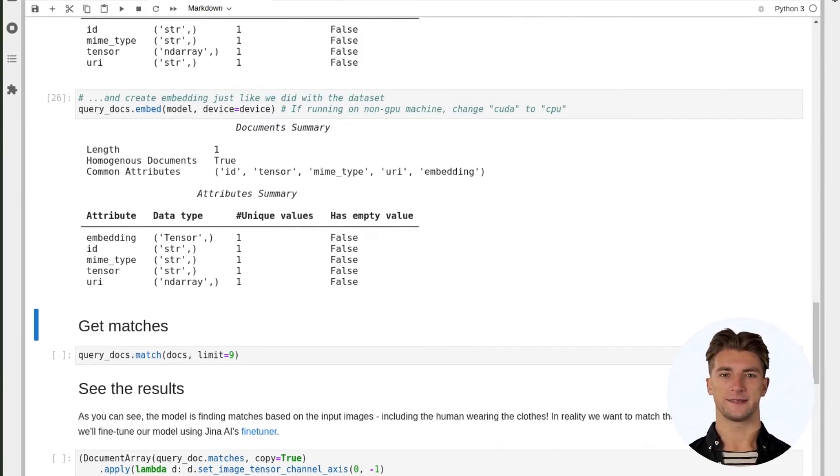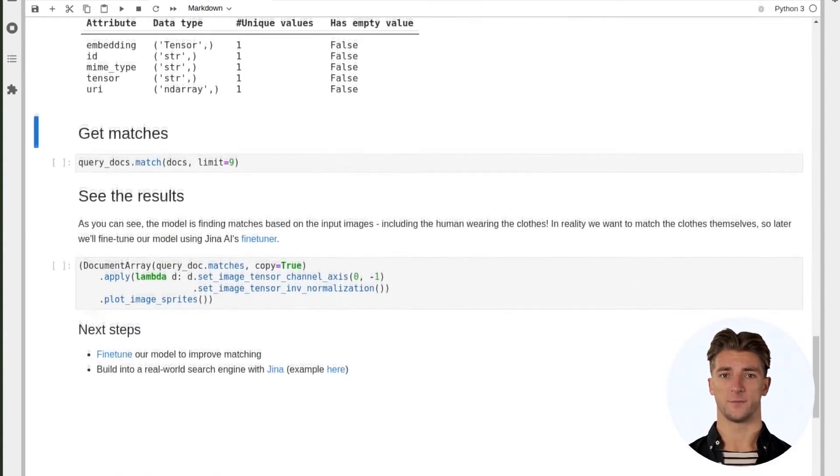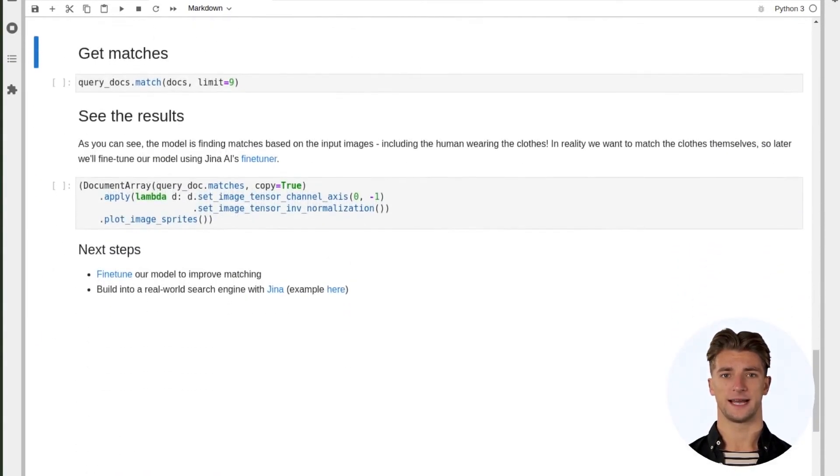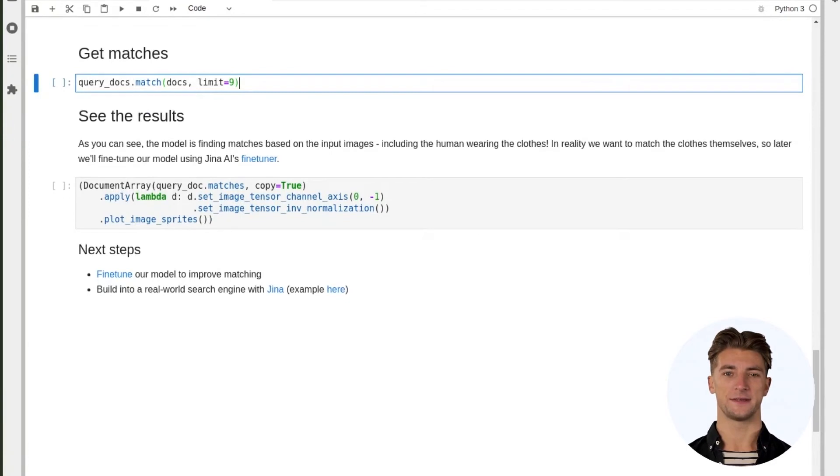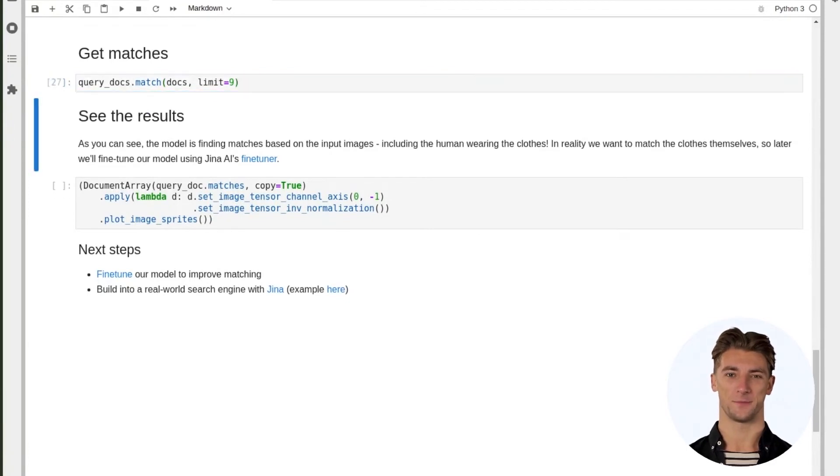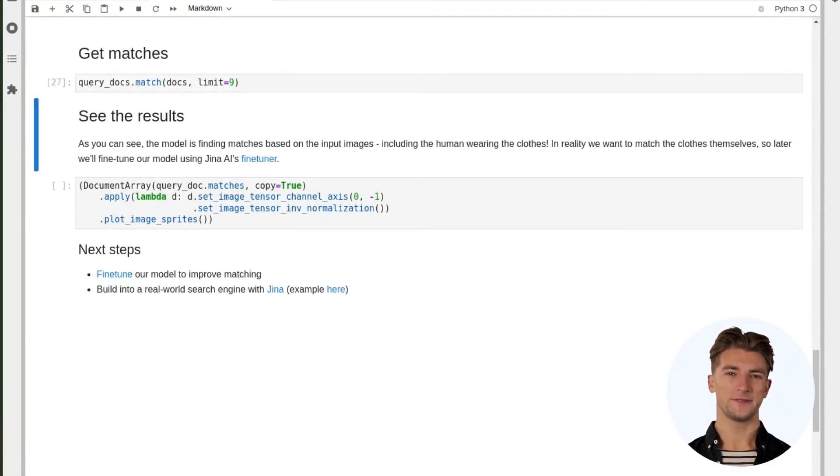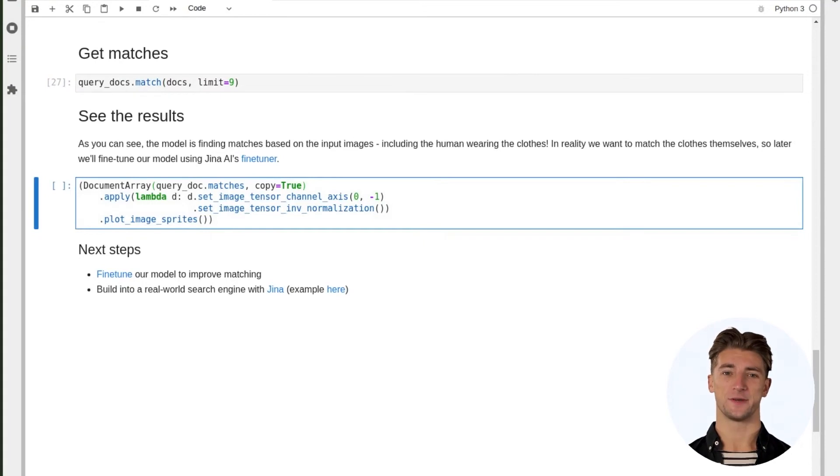Finally, to get the most similar images, we use the query image match method and pass it two parameters: the DocumentArray we want to match against, and how many results we want. The matching documents will be stored in a DocumentArray under the matches attribute.